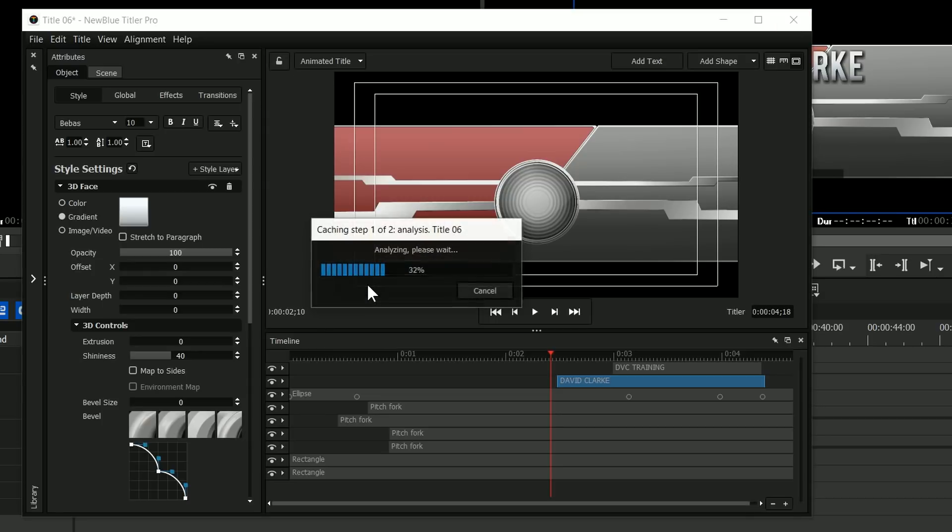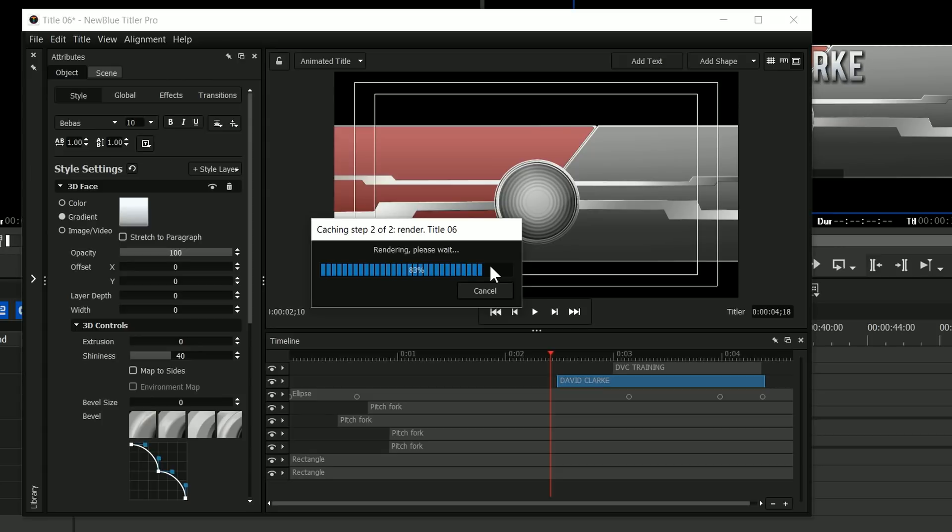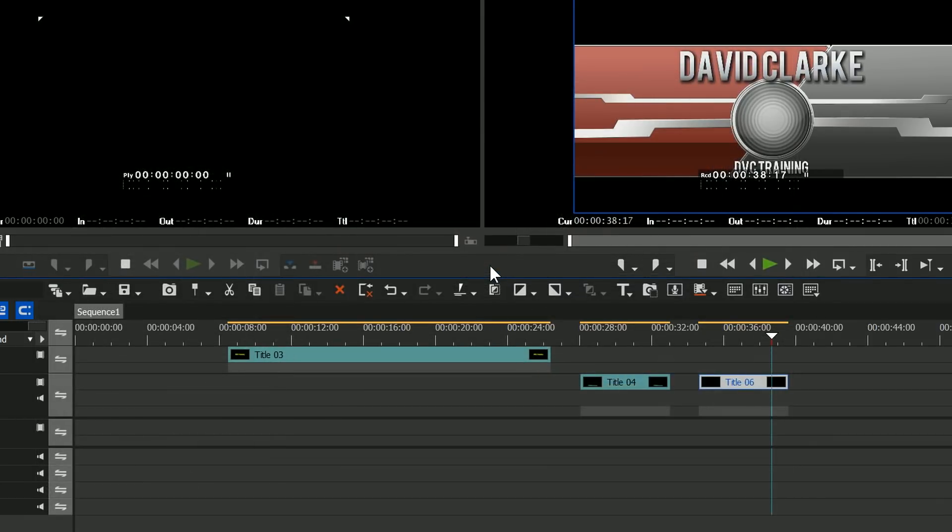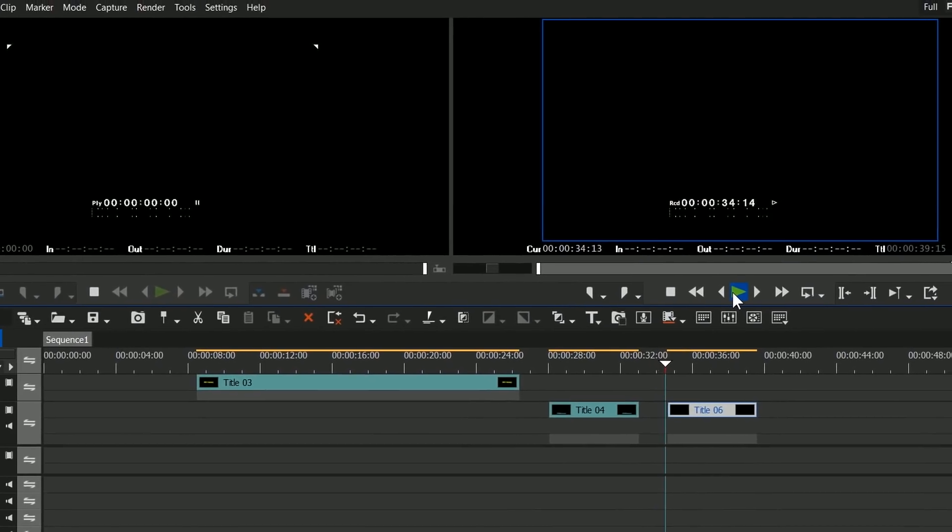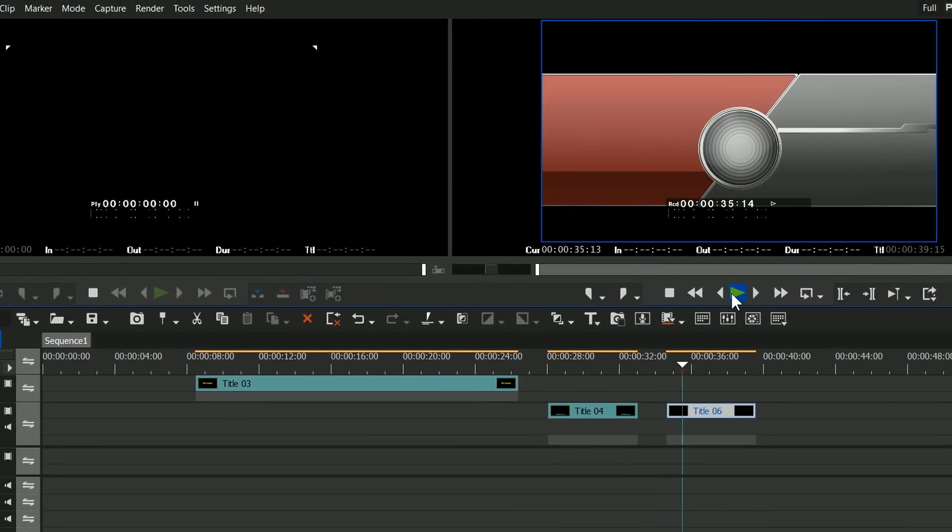Get back to EDIUS. And now you'll notice this happens: it's going ahead and rendering the title. So because it's animated, it's got to do more than it did for a static title. It's got to render it so I can actually use the title. And yay, that did work.